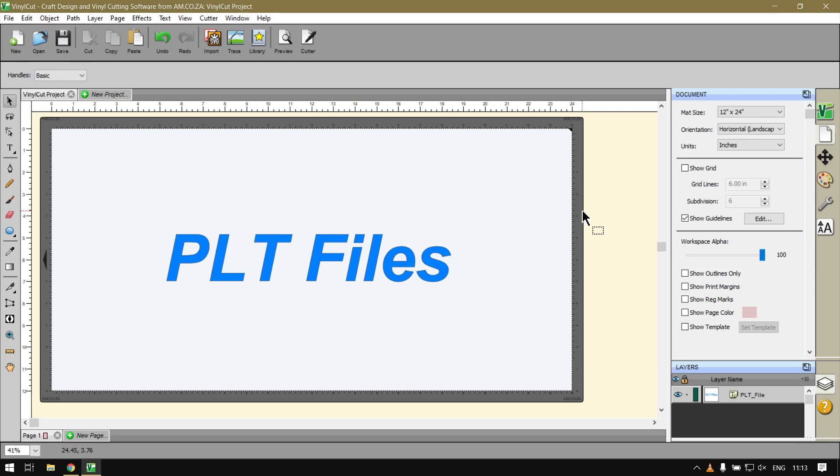Howdy guys, in today's video with Vinyl Cut we'll be looking at how to save files as the PLT file format. Let's have a quick intro first.